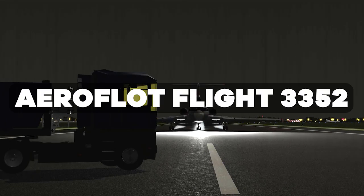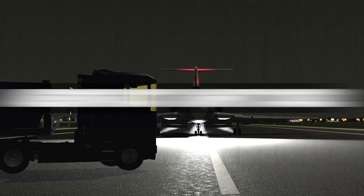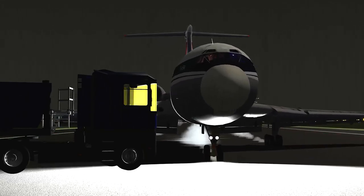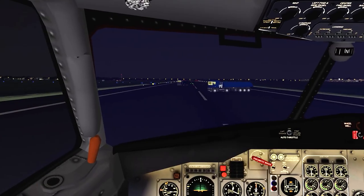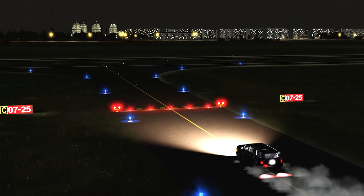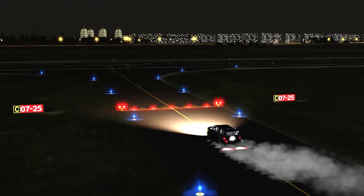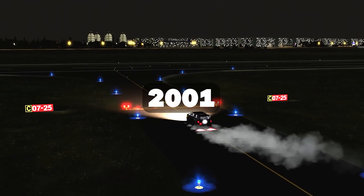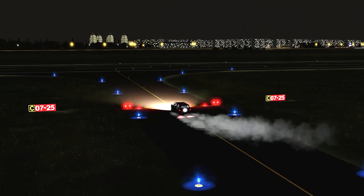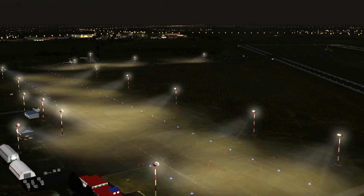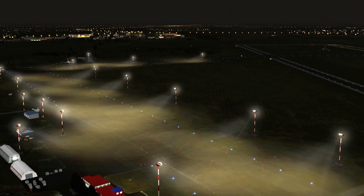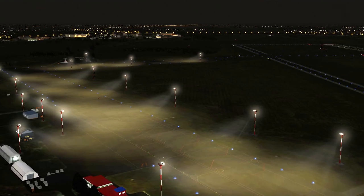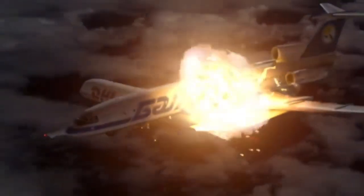The 1984 Aeroflot Flight 3352 disaster happened when an ATC fell asleep. The Linate Airport tragedy of 2001 was marked by a controller's complete unawareness of aircraft positions. The 2002 Überlingen mid-air collision was caused by an overworked controller with faulty equipment.